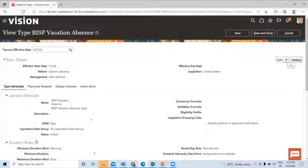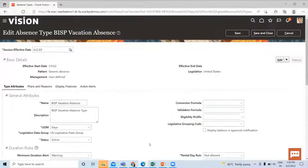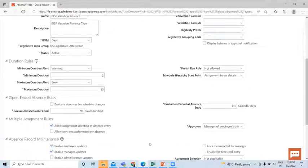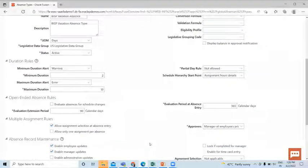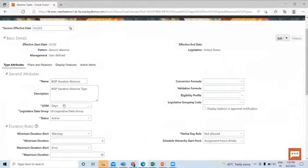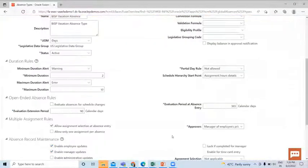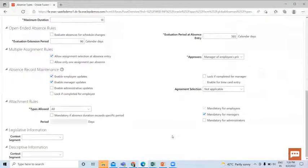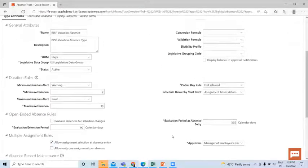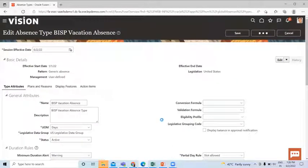And if you want to edit something, you can just click on the Edit and Update option. Then these fields are enabled. So here you cannot edit the Legislative Data Group information, but you can edit all other information. So let's again save and close.